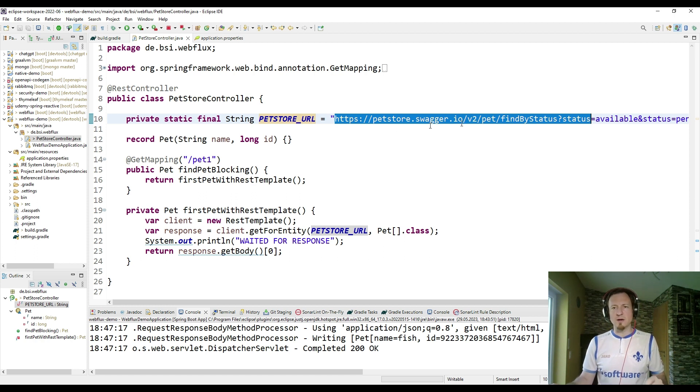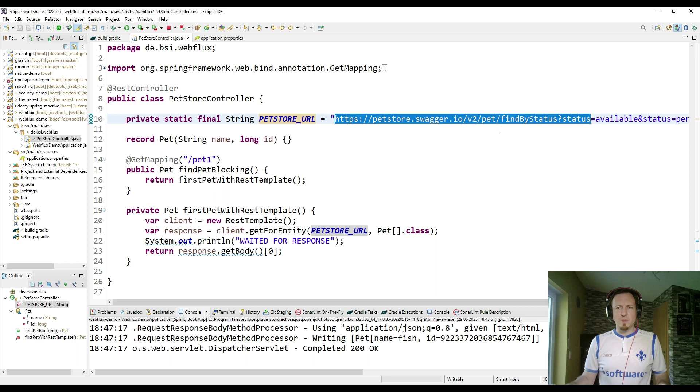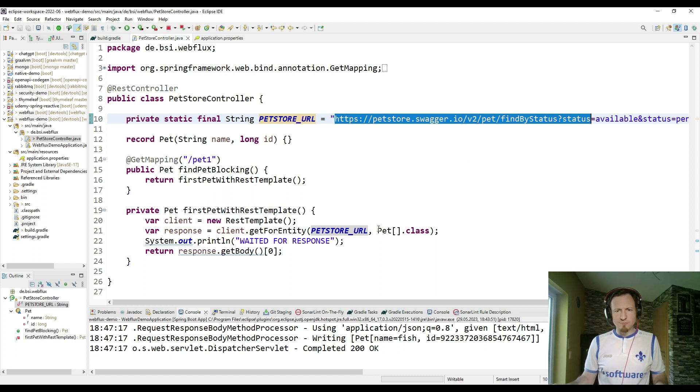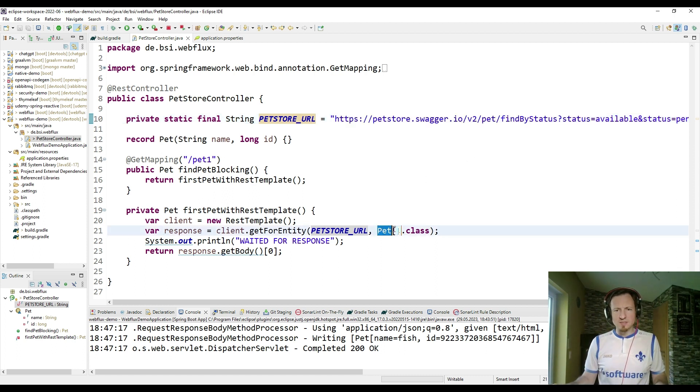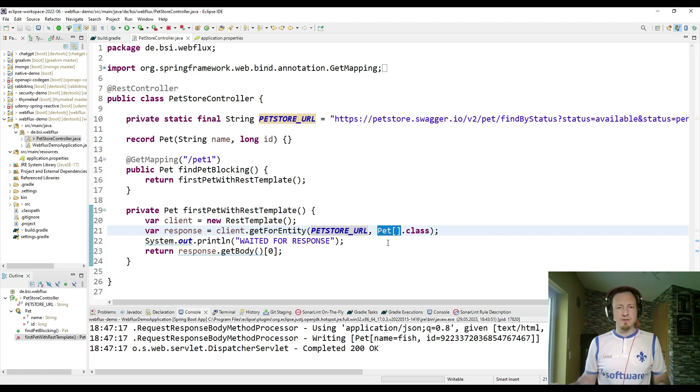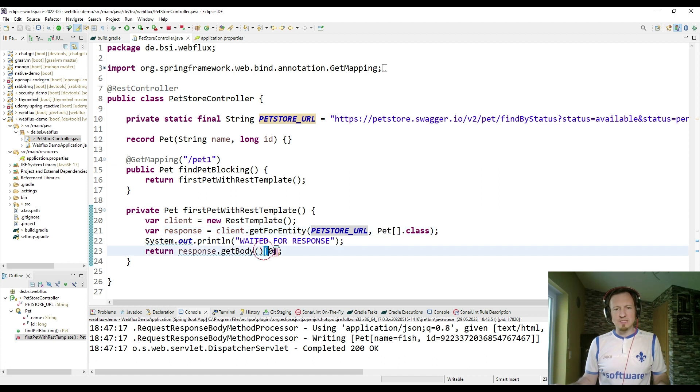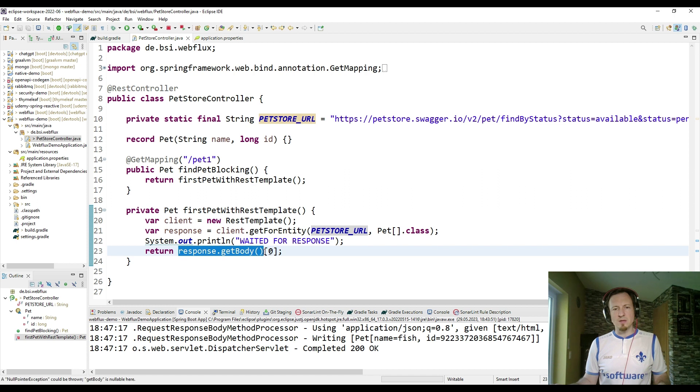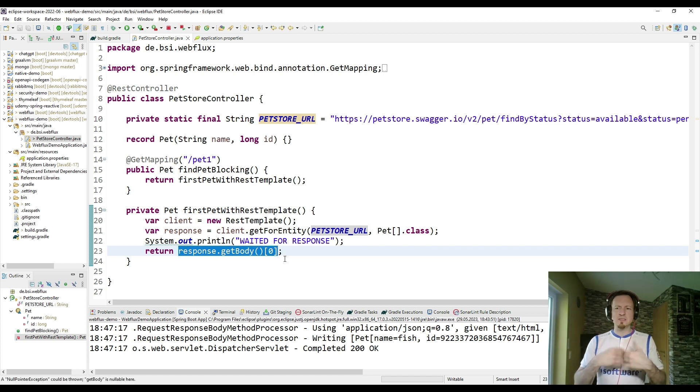So we have pet store swagger.io version 2, pet, find by status, and then we get a list of all pets. A list of all pets is passed into a pet array class, and then from this pet array class, we just take the first element, and we take it from the body. So here we get back a response, and then I'm interested only in the body, and we take the first element.